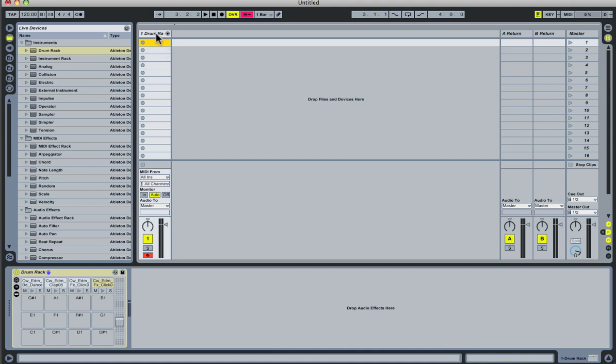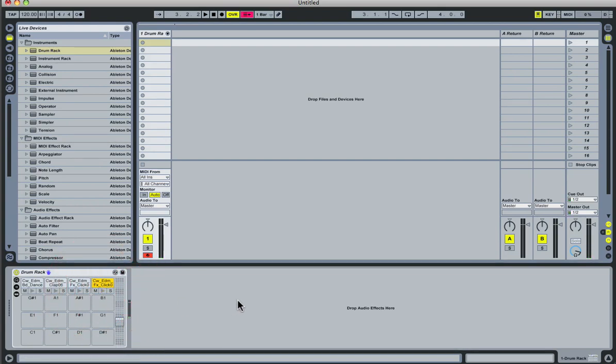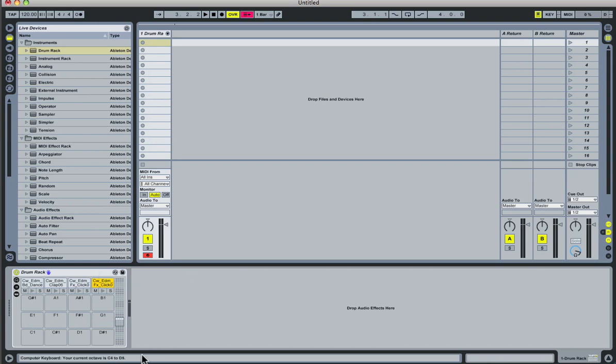So as you can see, I have a drum rack loaded up here with four sounds from our Minimal and Tech House drums pack. And I'm actually just triggering these on my QWERTY keyboard here. And if you want to change the octave that you're playing on, you can just hit the Z or X keys. And as you can see down here, the octave is changing. So you want to be on the octave C2 to D3 in order to trigger the first cells in the drum rack.